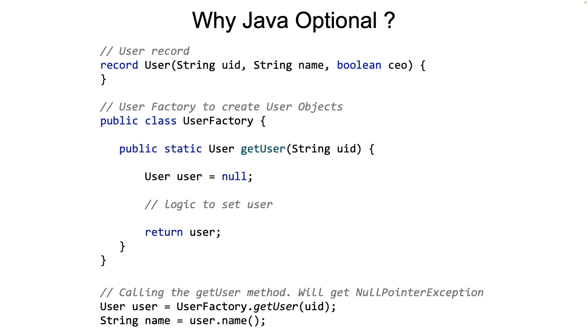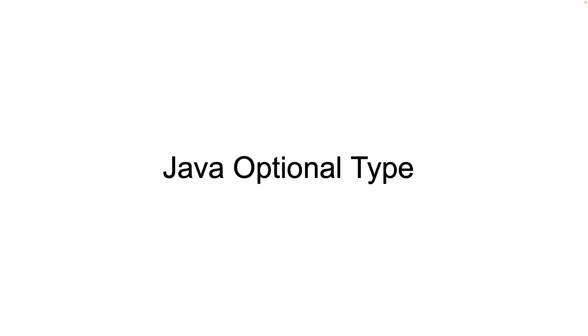So let's begin with what is an Optional Data Type. The Optional Type is a container for the actual object that needs to be returned. The name of the class itself is called Optional, and it can be used as a parameterized type, which means that it can contain any kind of object, any type.